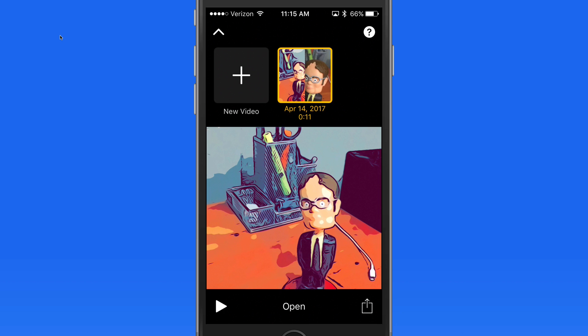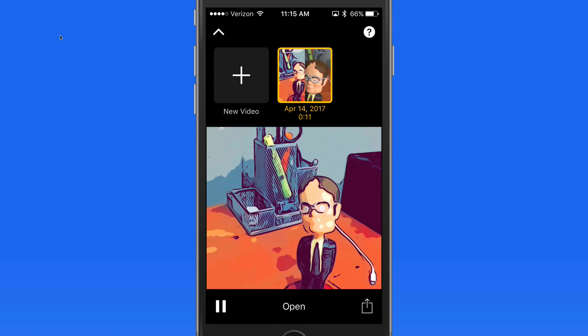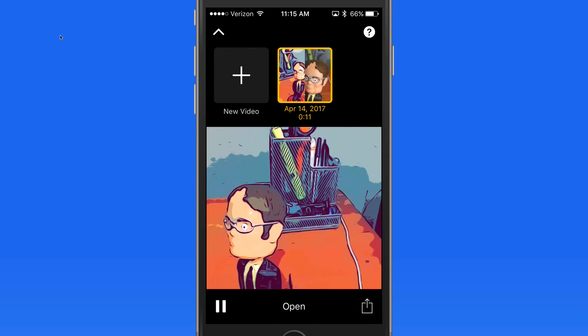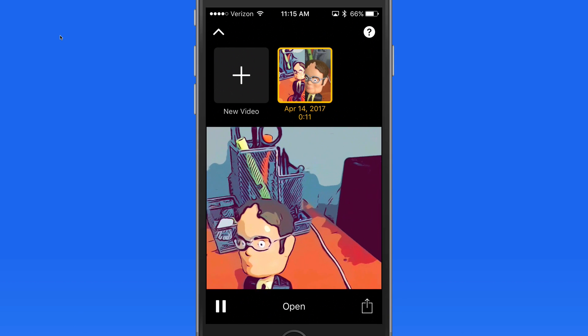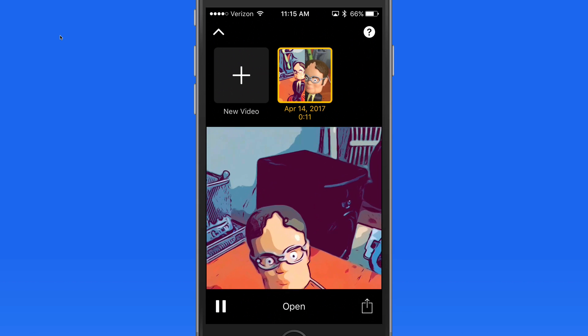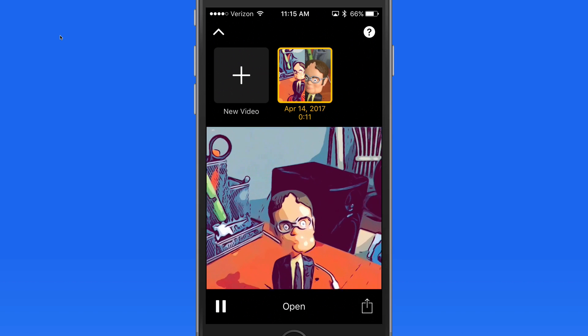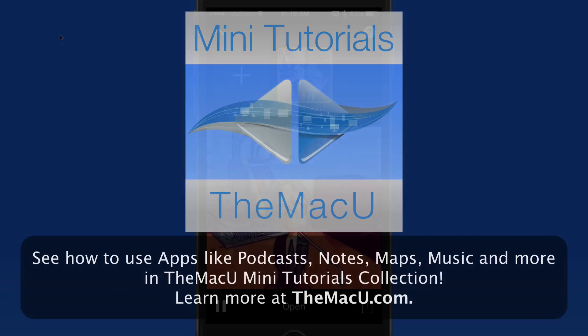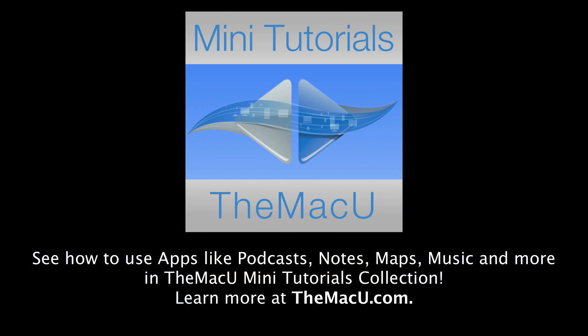In the mini tutorial on clips, we'll look much more closely on how to use all the effects, save clips to your photo library, add audio to clips, and more. The mini tutorials collection is available to all Access members and as a standalone purchase in the TMU Tutorials app. Thanks for watching.